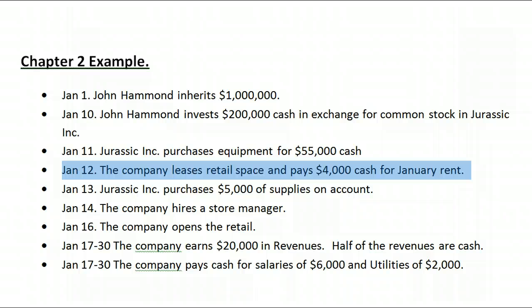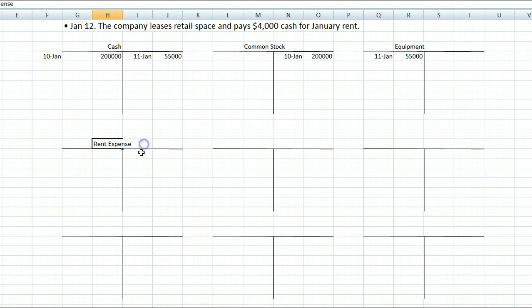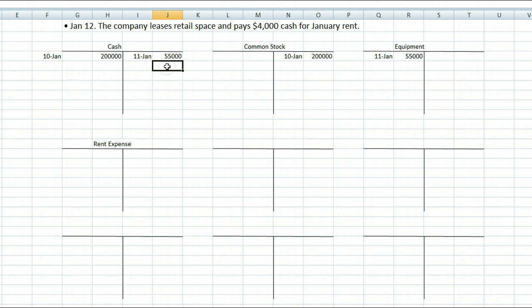On January 12th, the company leases retail space and pays $4,000 cash for January's rent. The accounts affected are cash and rent expense. The company paid cash, which means cash went down. Cash is an asset; if the asset decreases it goes on the opposite side of the normal balance, so cash would be credited for $4,000.